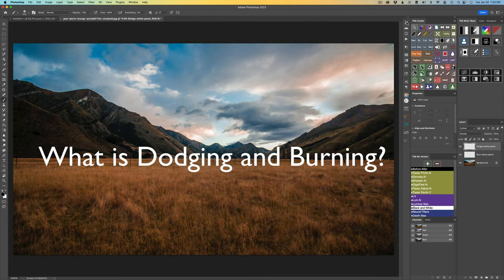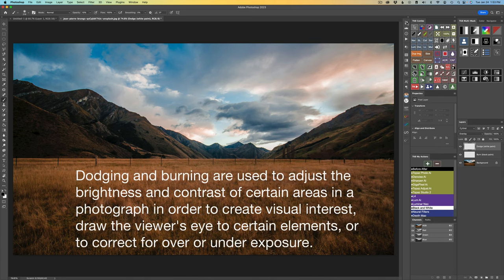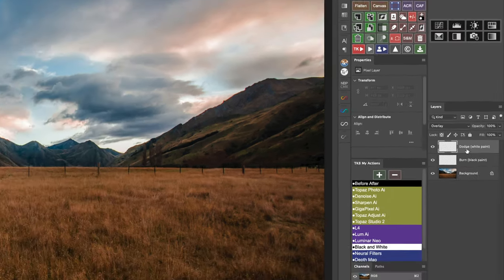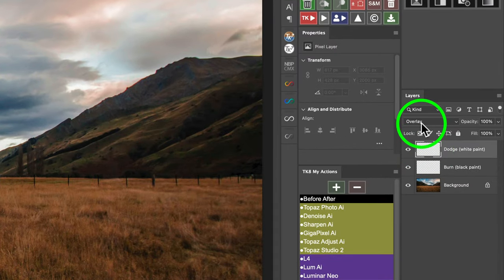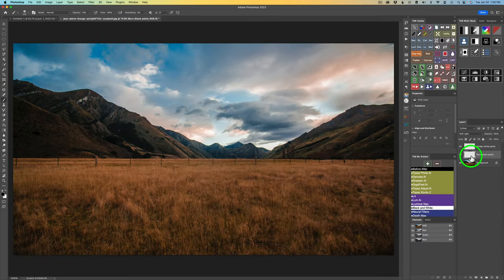Now, exactly what is dodging and burning? Dodging is when you lighten up areas of the image, and burning is when you darken areas of the image. To dodge, I would use white paint. To burn, I would use black paint. I like to use a blank pixel layer — one called 'burn' using black paint, and another called 'dodge' using white paint. The dodge layer is in the overlay blend mode, and the burn layer is in the soft light blend mode.